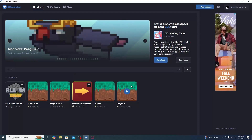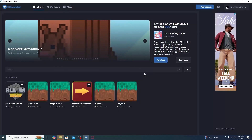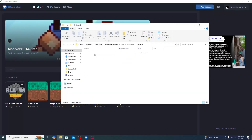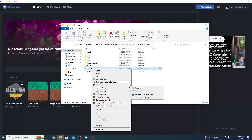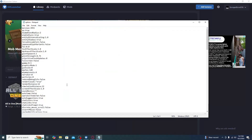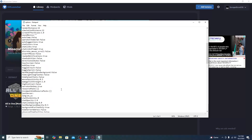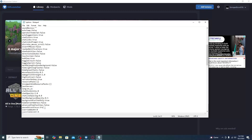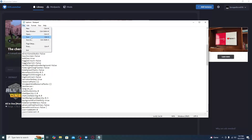Right-click on your instance and click Open Folder. Open the instance folder, then find the file called 'options' — right-click, Open With, and open with Notepad. Scroll down until you find the setting that says 'pauseOnLostFocus' and change it to false. Then go to File and click Save.